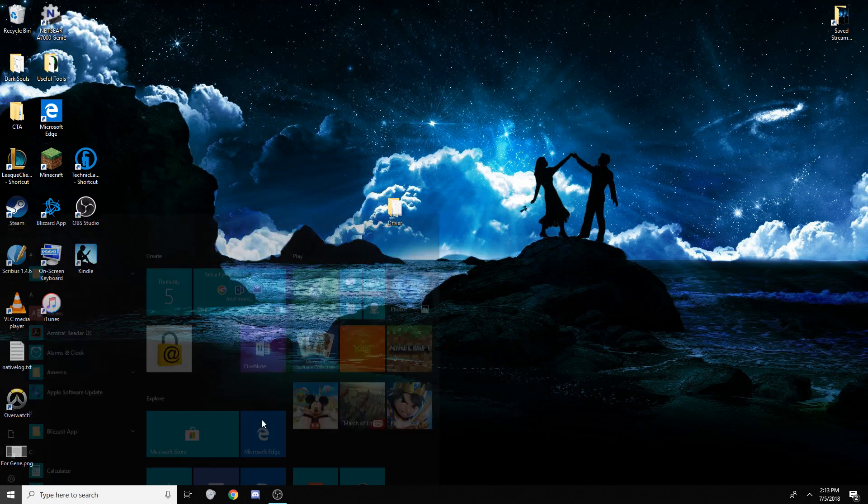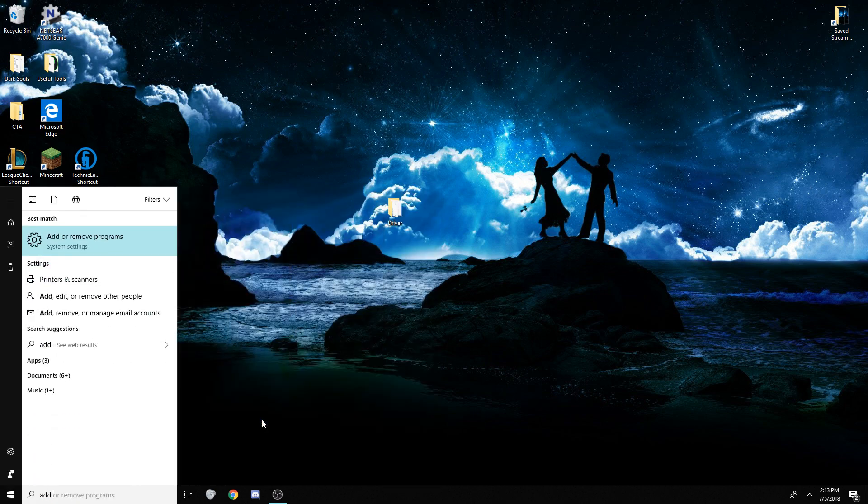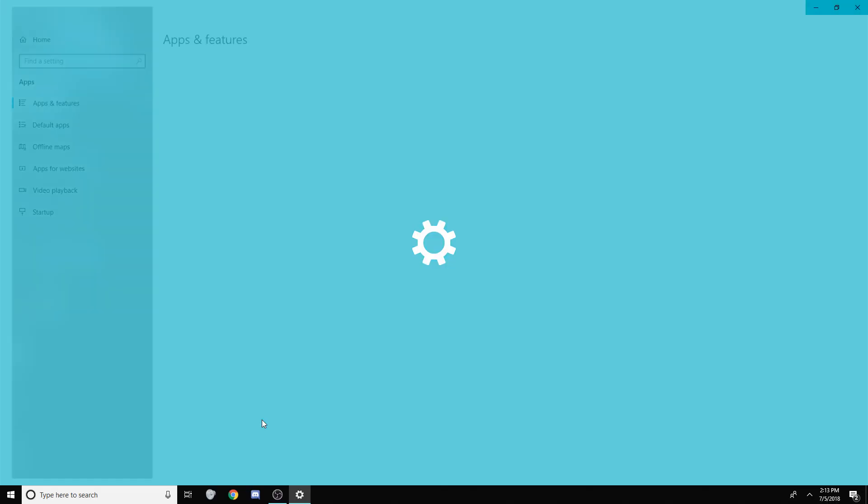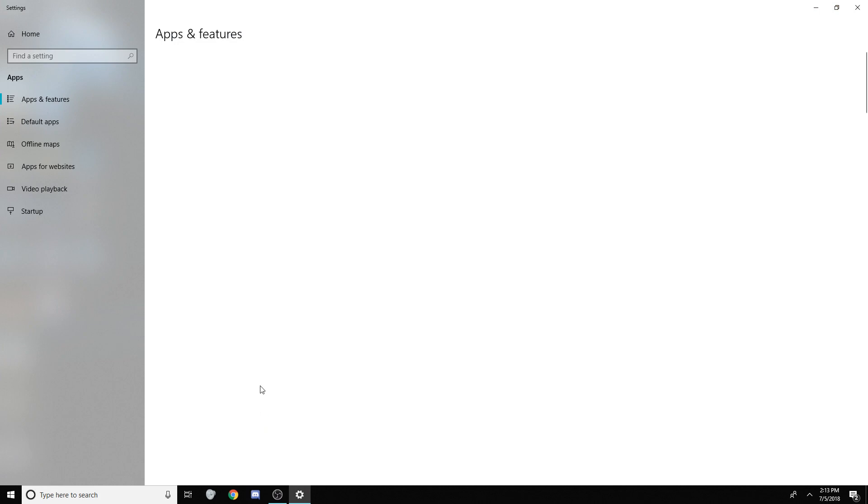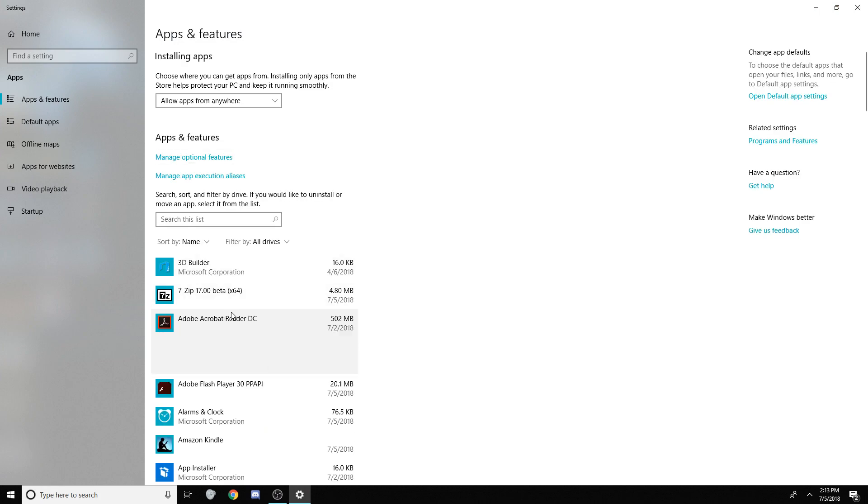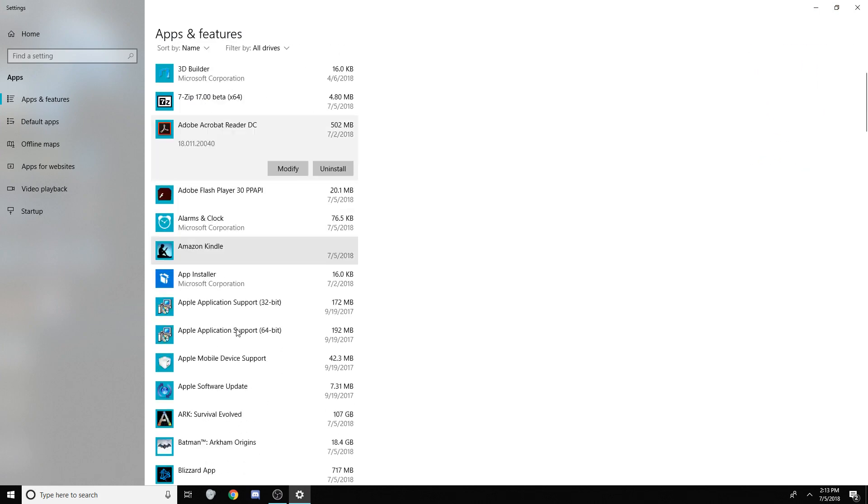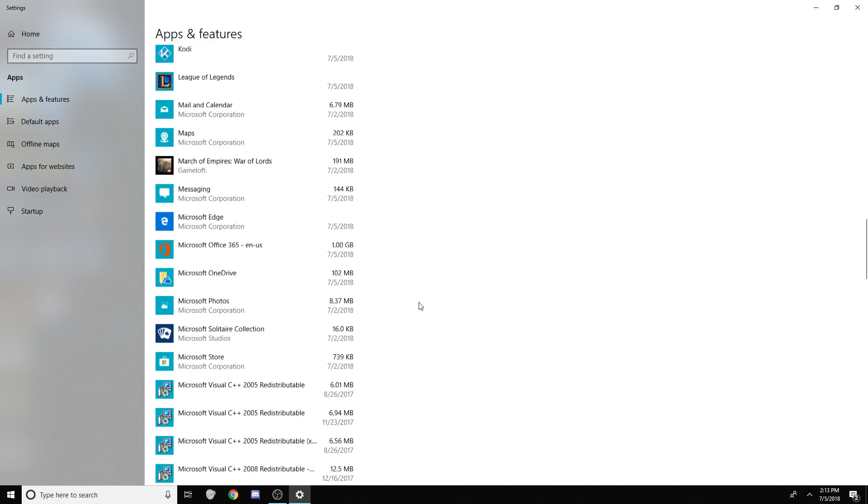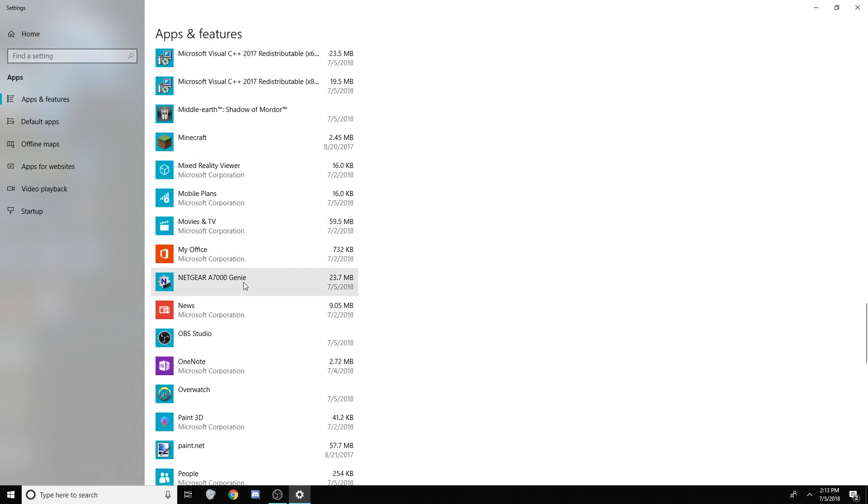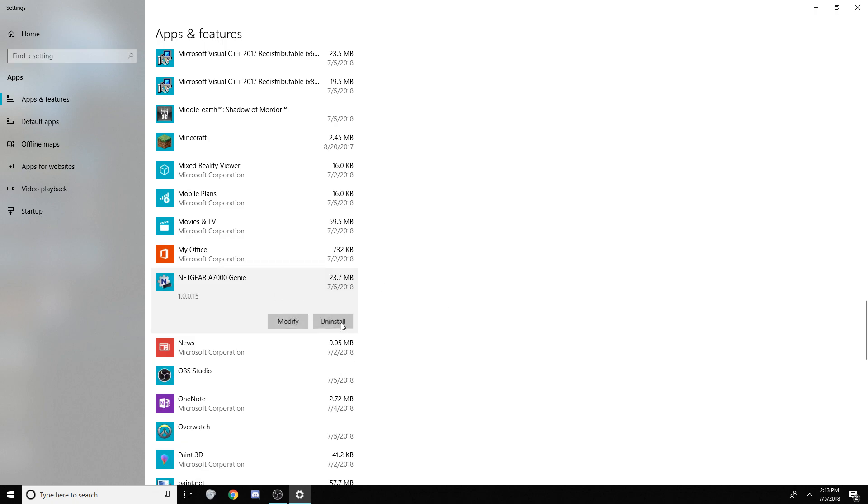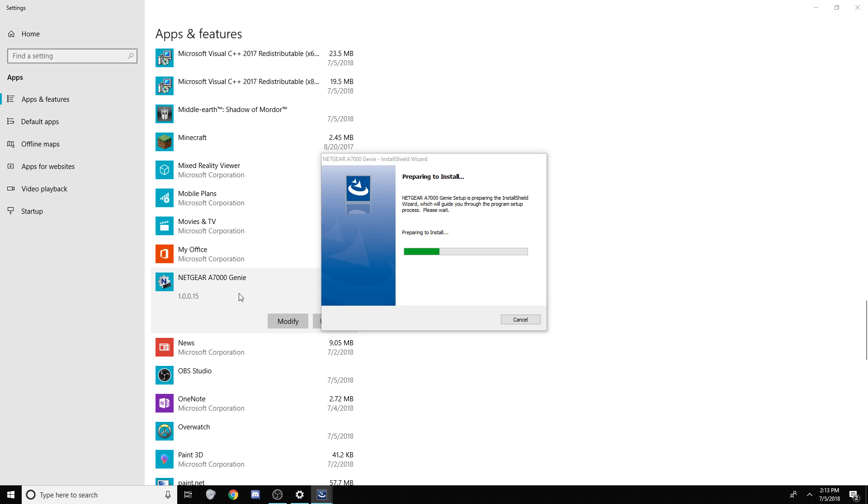And then, go ahead and add or remove programs. Because all we wanted was the folder out of the program. And now that we have the folder, you can go ahead and uninstall this program. You don't need Netgear Genie. It's absolute crap. We all hate it.